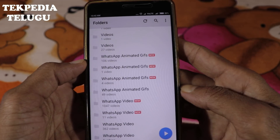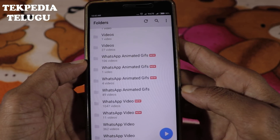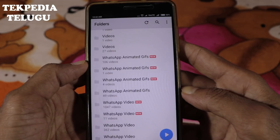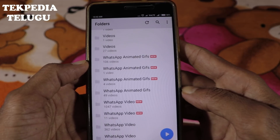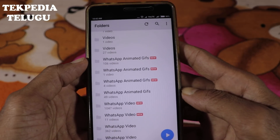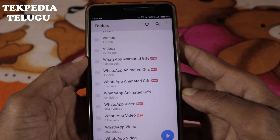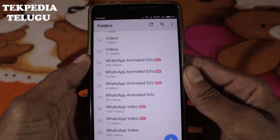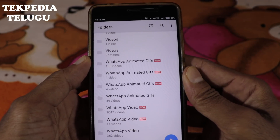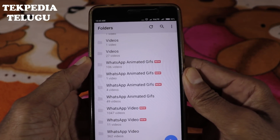Once you enable it, you will be able to play in the background. You can play the video in the background. Today we are going to install apps in the background using this setting.